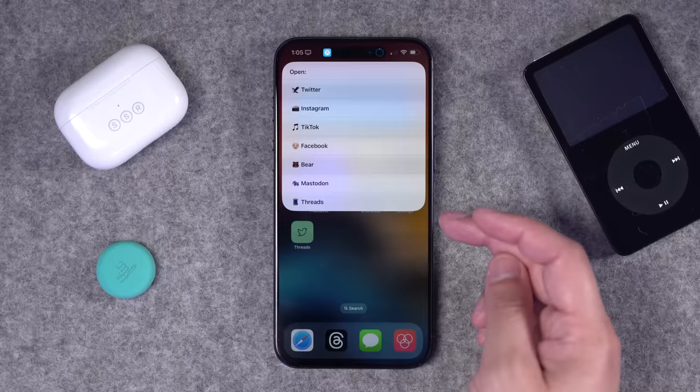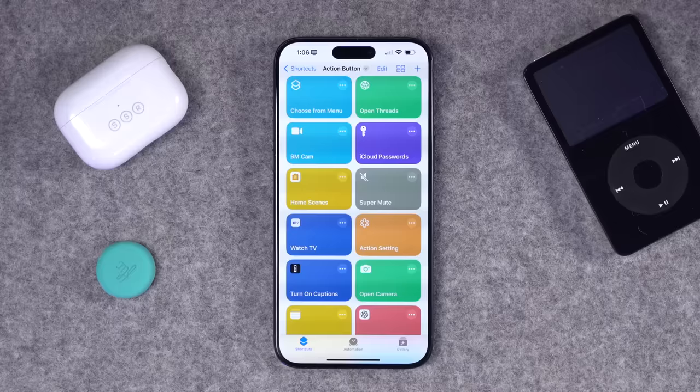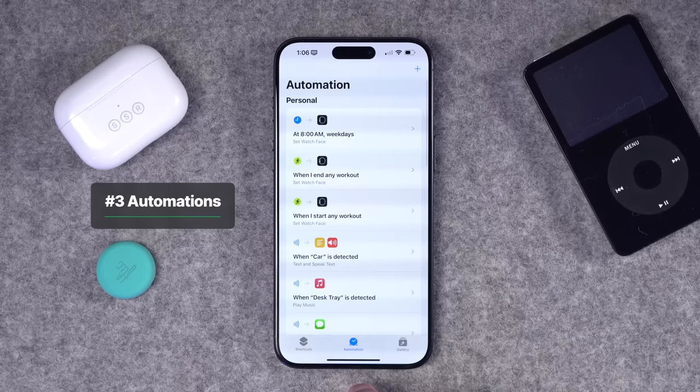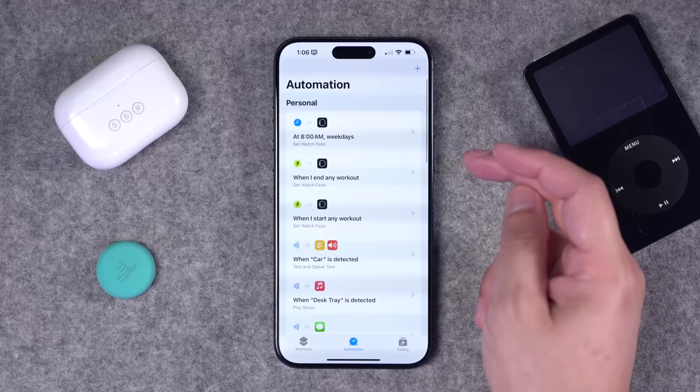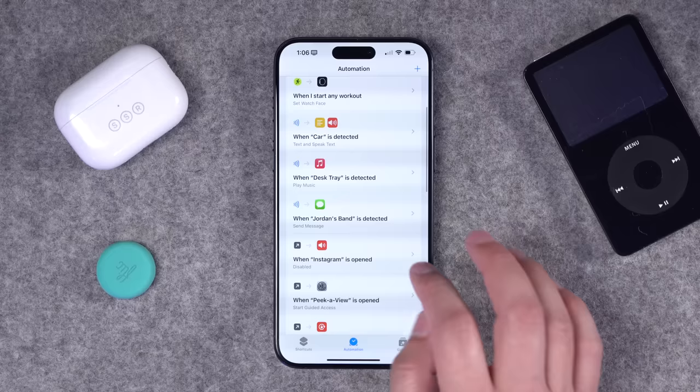So that's how to create a custom app icon and how to build a menu of choices — you can put anything in those menu options like smart home controls and TVs. For shortcut number three, I want to show you an easy automation. In the bottom middle of the shortcuts app, we have the Automations tab. I have several automations — one sets Apple Watch faces depending on an action like starting a workout, and others based on NFC tags or when I open a certain app.